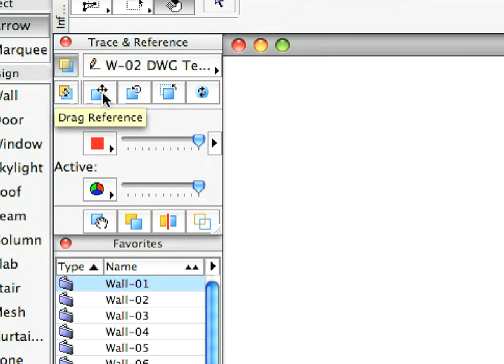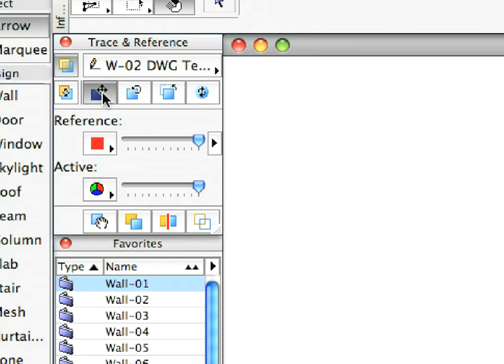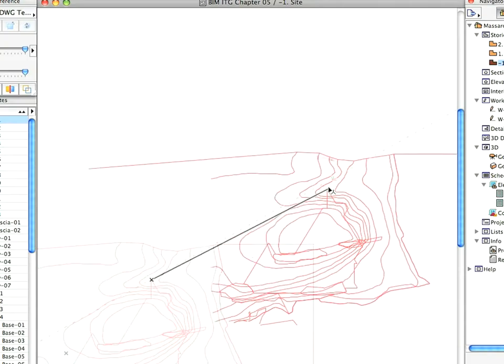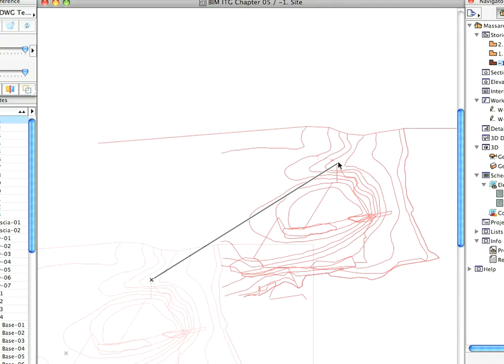Click the Drag Reference button on the Trace and Reference palette. Move the whole Trace Reference so that the top-most node of the House's outline is located at the point of Label Arrow 1.